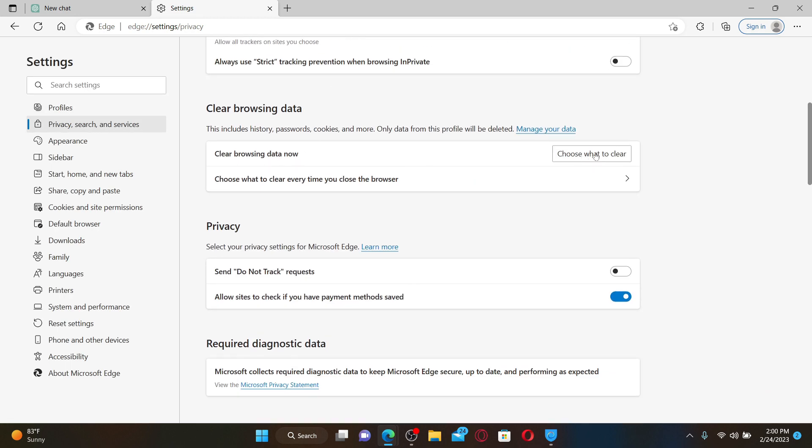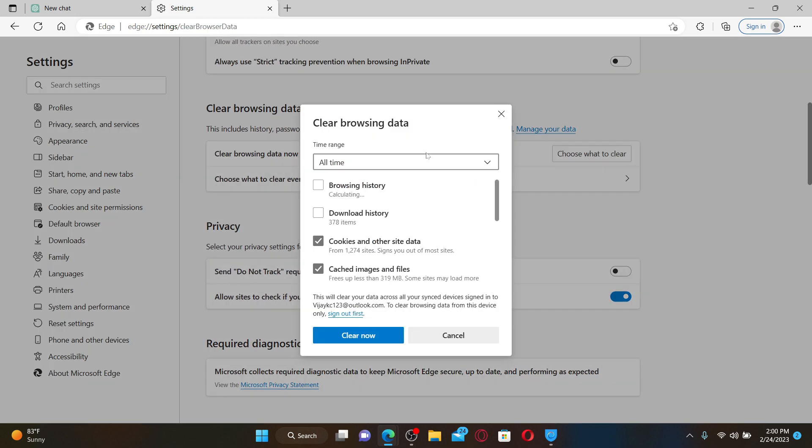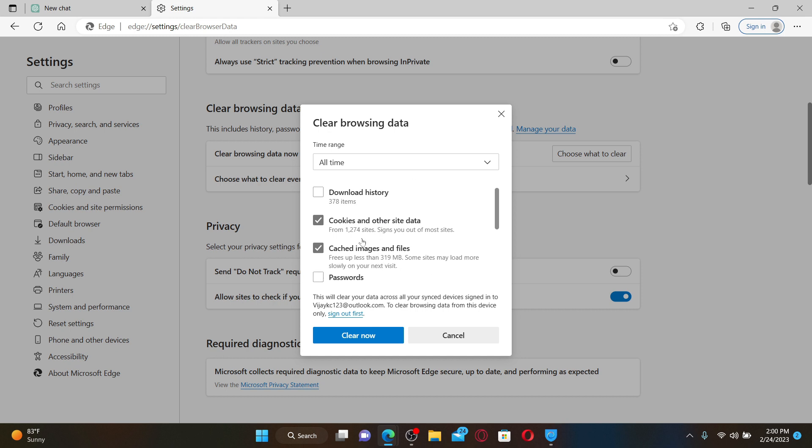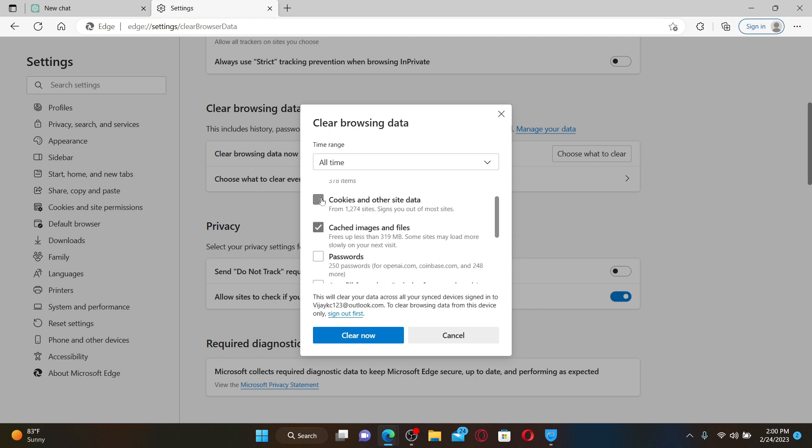Now, right under Clear Browsing Data, click on this Choose What to Clear button and select your time range from where you'd like to delete your browsing data. And then click on those two boxes that say Cookies and Other Site Data and Cached Images and Files.